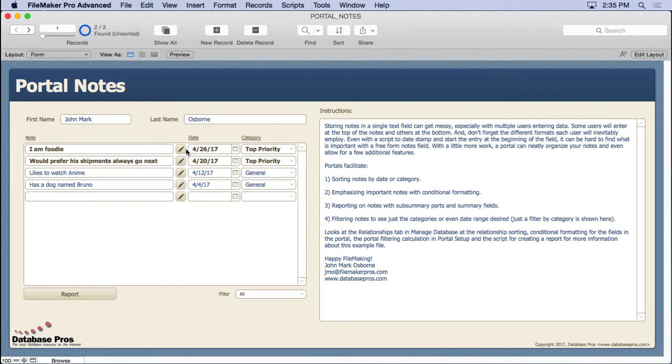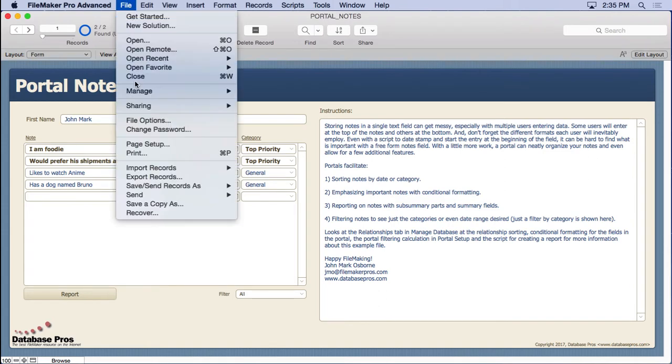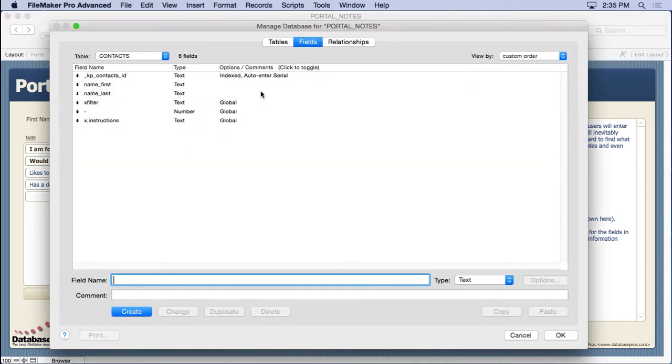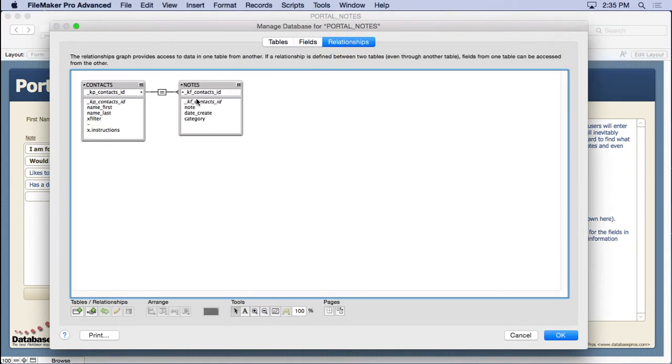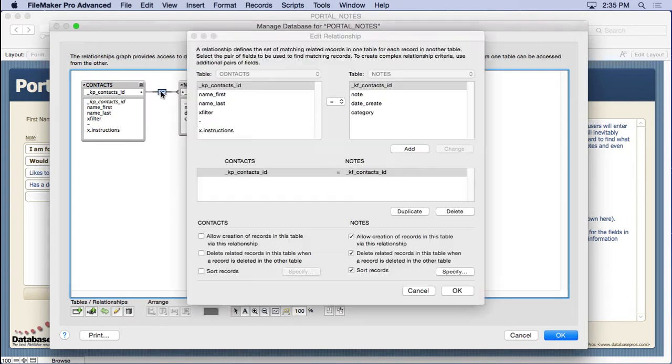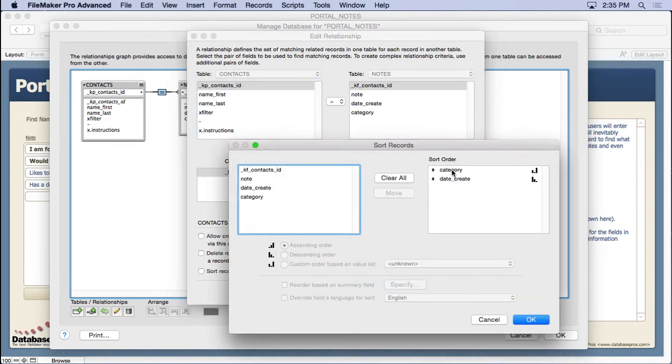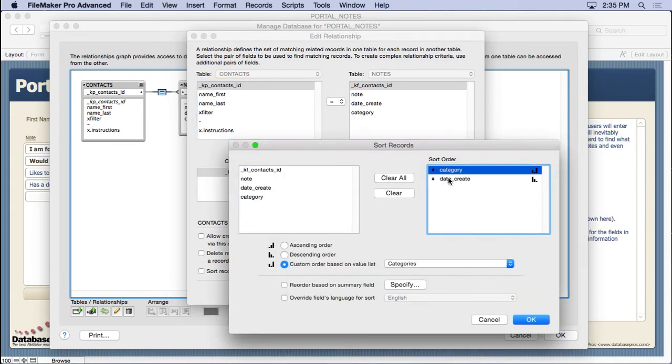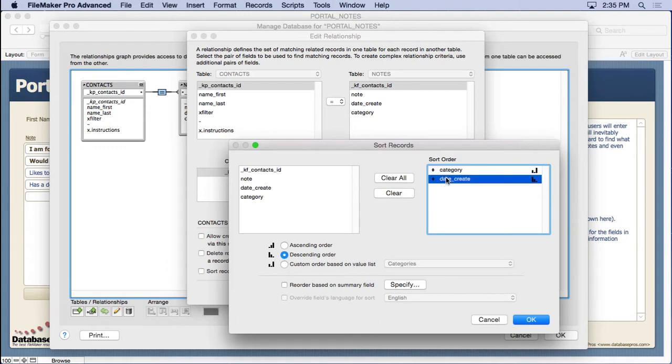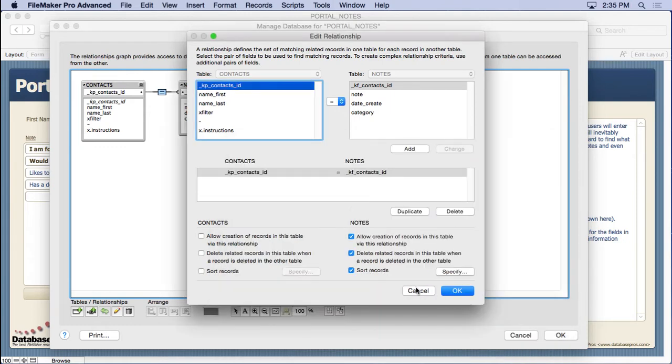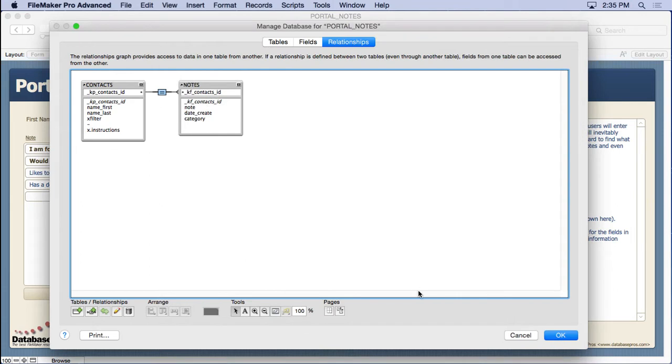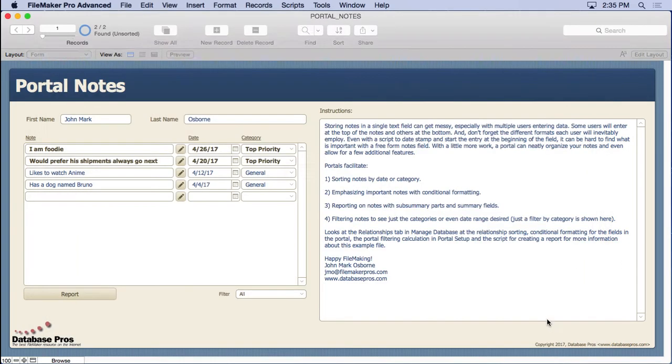Let's show you the relationship here. We're going to manage database, go to the relationships, and it's a simple relationship from our primary key to our foreign key. Now I've opted to go ahead and sort the relationship by the category based on a custom order and the creation date. I do that rather than put it on the portal because no matter where I put that portal or use that relationship it will be sorted.